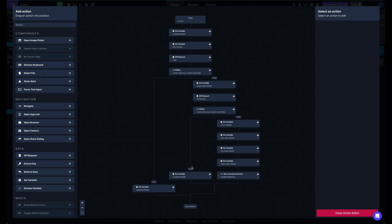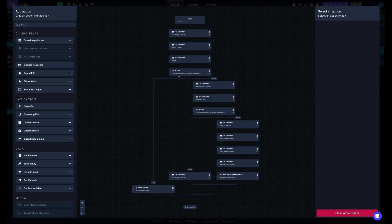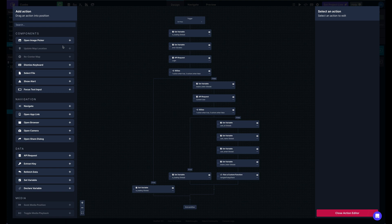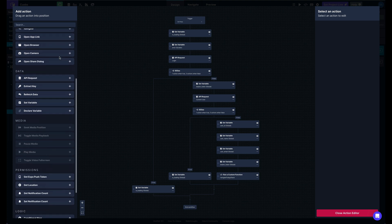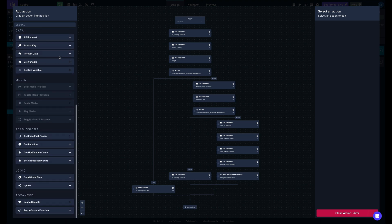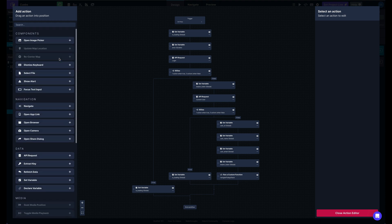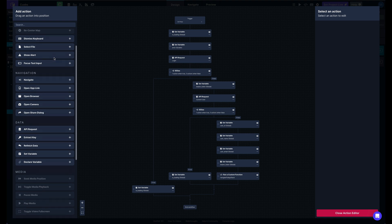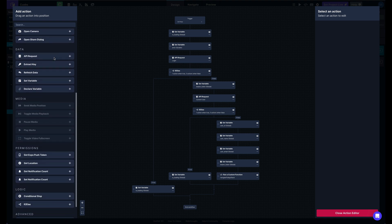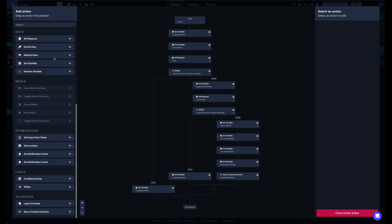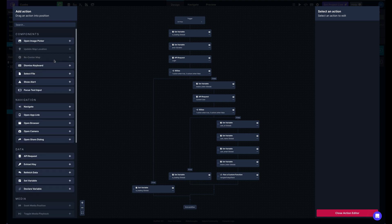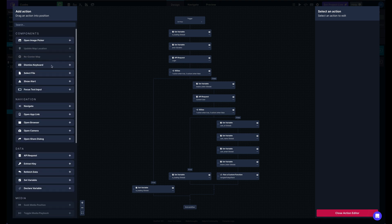As you can see, this is a much better experience. Starting over here on the left side, we have all the actions easily available to you. Some of these actions are disabled because they require a specific component to be present on the screen. But otherwise, these are all the actions that are available to different triggers on components.